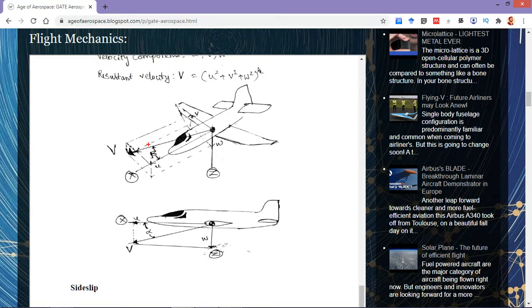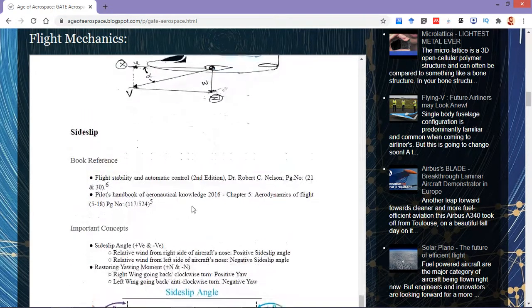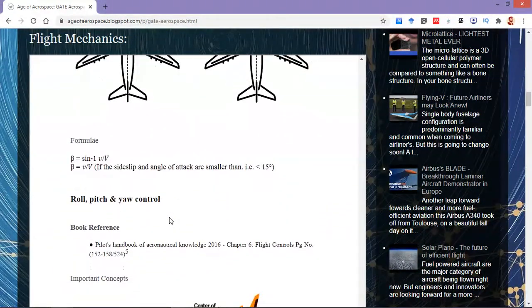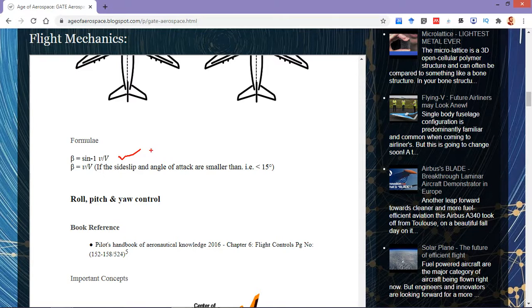From this diagram, we can easily obtain the sideslip angle using trigonometric relations. We have beta, with the opposite side being small v and the hypotenuse being capital V. Using the sine formula — opposite by hypotenuse — we get sin β = v / V. Taking sine inverse to the right-hand side gives β = sin⁻¹(v / V). This formula based on magnitudes is what we will use for solving questions.